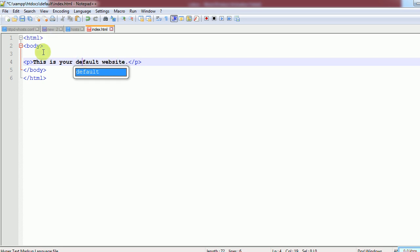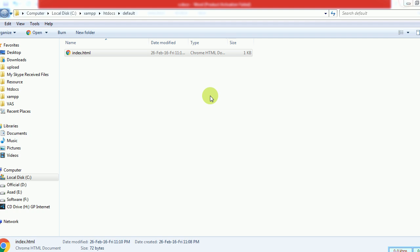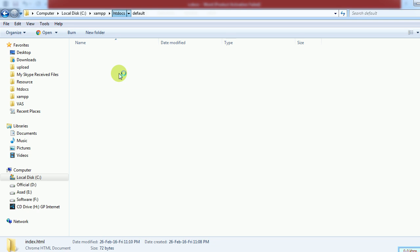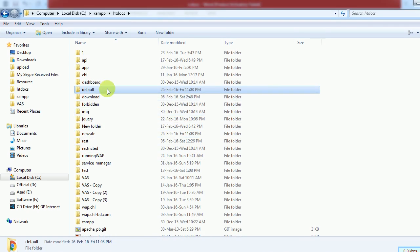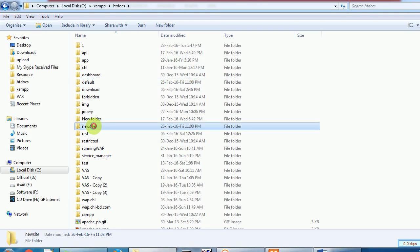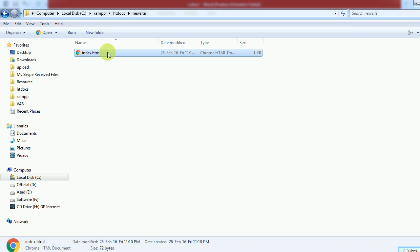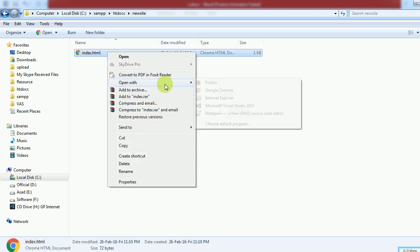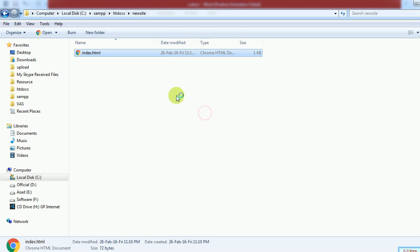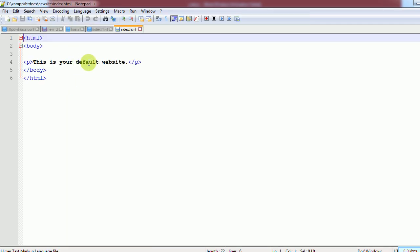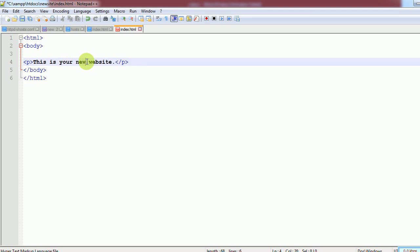Save the file and copy it. Go back to the previous folder and go into the 'new-site' folder, then paste the file. Edit it and just change the text to 'This is your new website'.